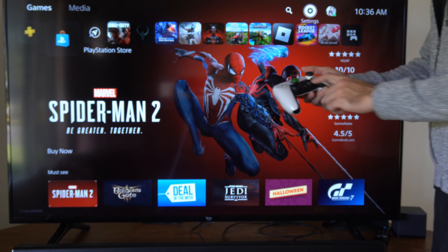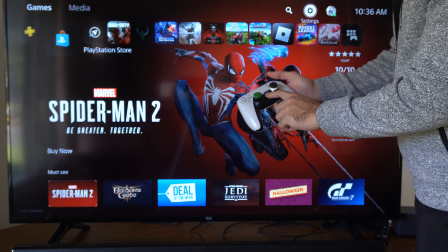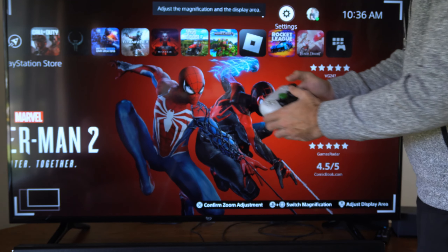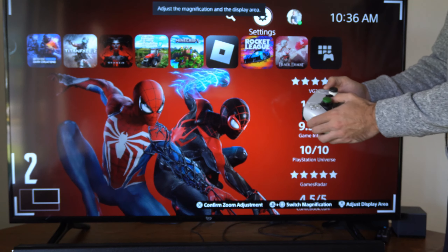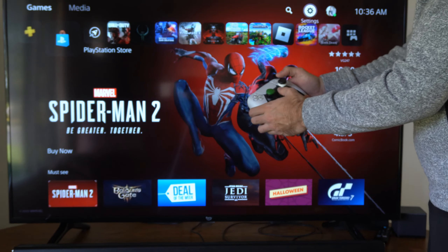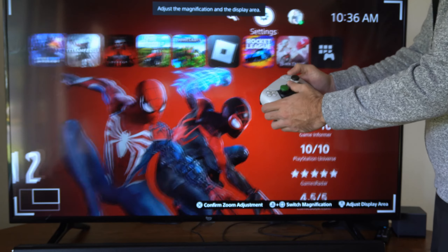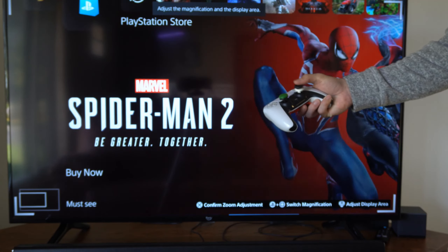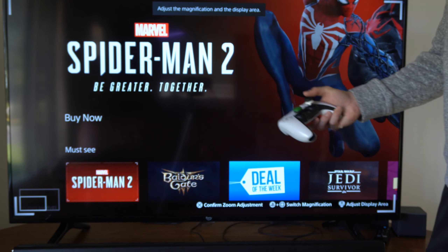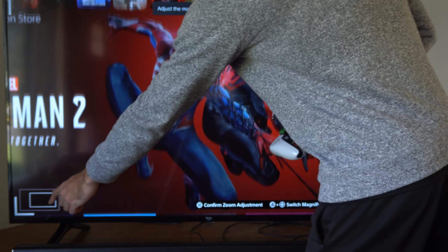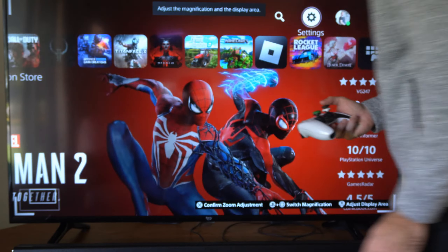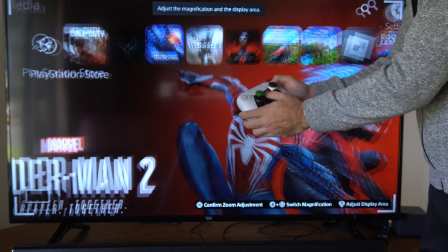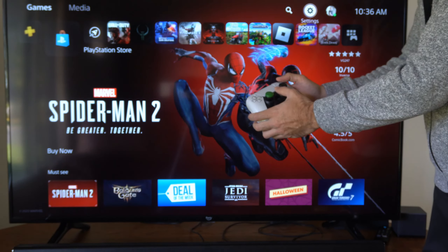When you have the setup, you can just press the PlayStation button and the square button at the same time, and continue to press them to zoom in further. Then you can move around with the right thumbstick to zoom in on certain areas of the screen. You'll see a little box right here showing the screen. Press this again to zoom out.